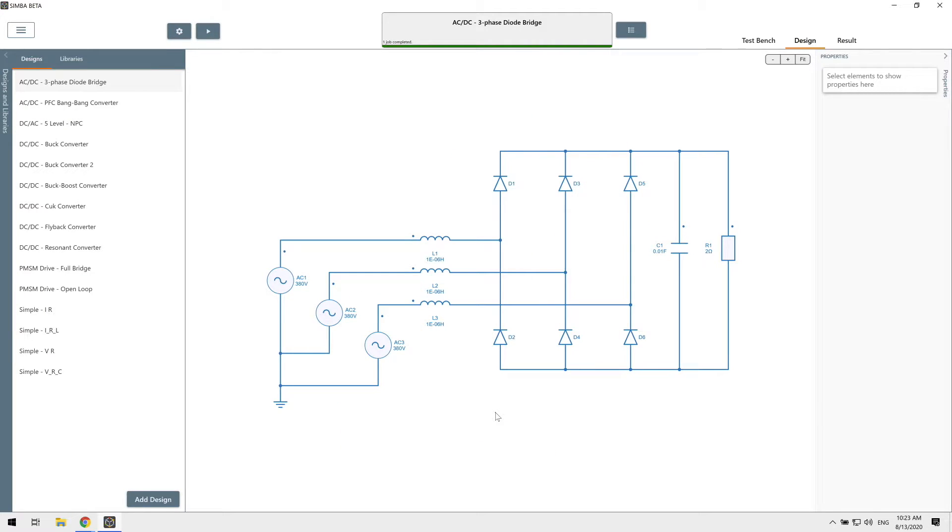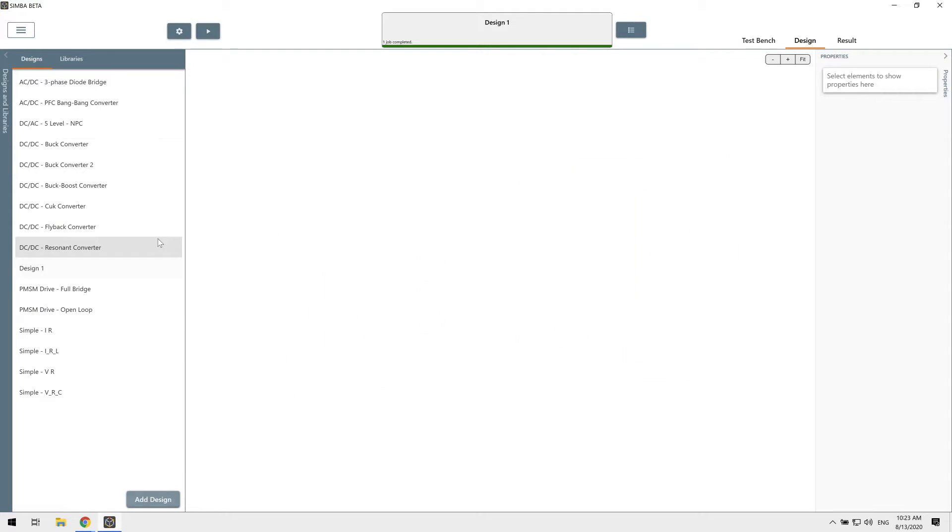In Simba, a single project file can contain multiple designs, results and testbenches. To learn how to build a circuit, we will create together a simple buck-boost converter. Let's add a new design and rename it buck-boost.